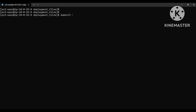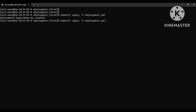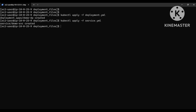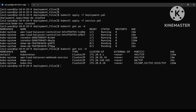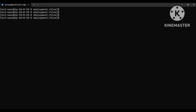Let me clear this and deploy. kubectl apply -f deployment.yaml — it was created. Then service — it's created. Let me quickly check: kubectl get pods.